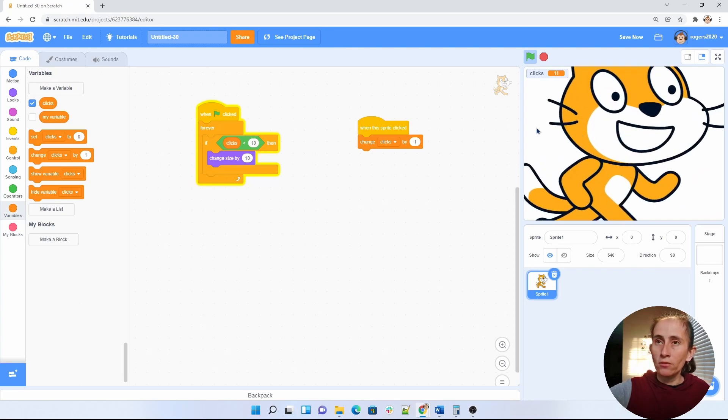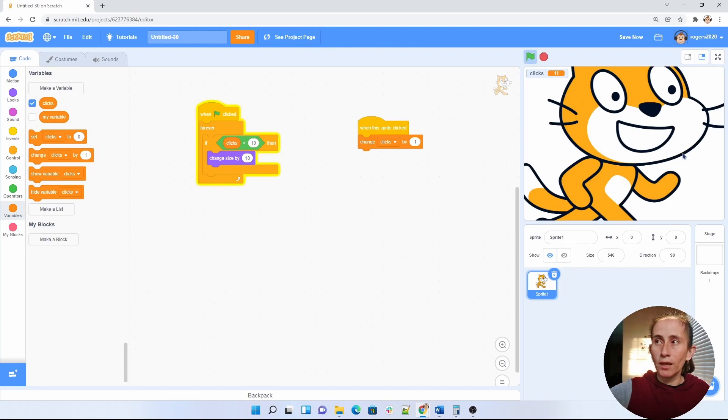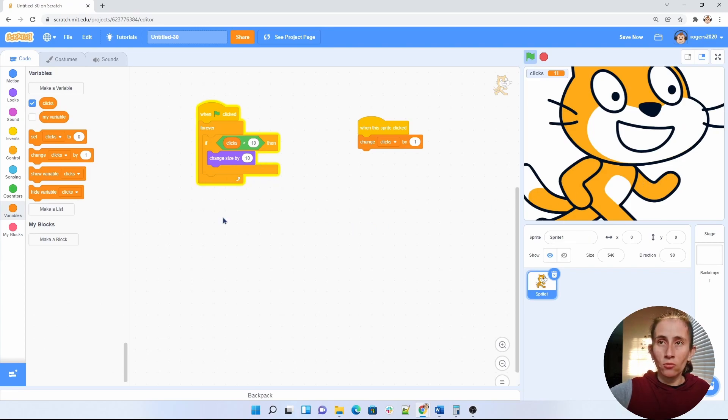Now we have a little problem here. If I were to reset the program my cat size does not change. It stays big. So what we have to do is clear these variables here.